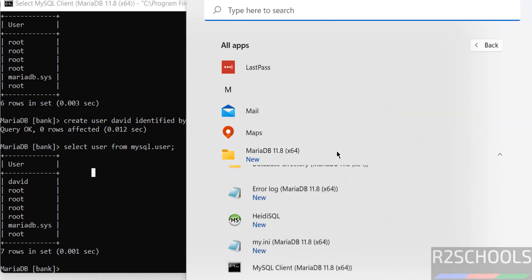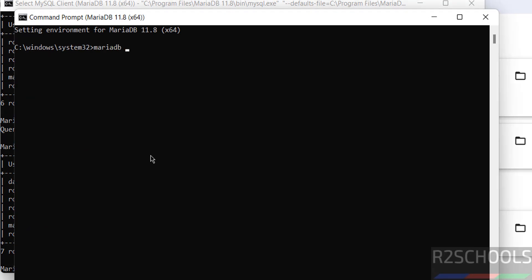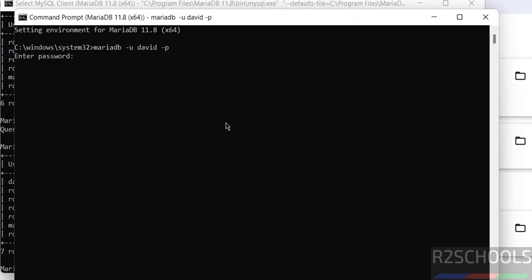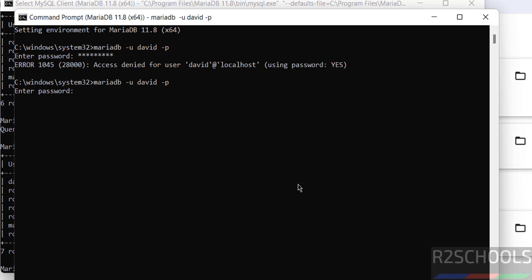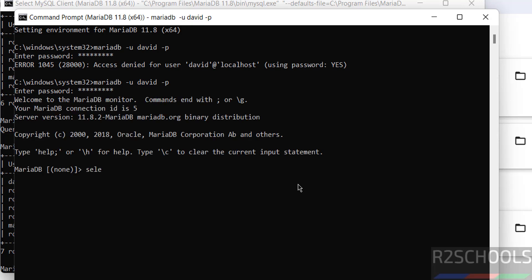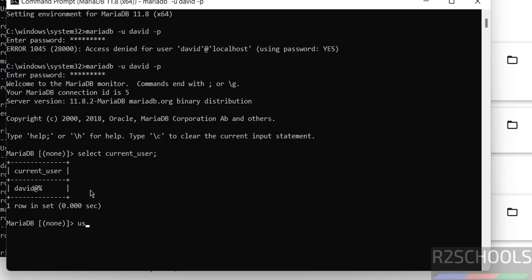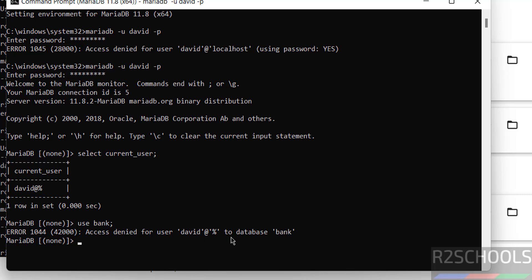Connect with the new user David by running: 'mariadb -u david -p', then provide the password. We have successfully logged in. Run 'SELECT CURRENT_USER()' to confirm — we are logged in as user 'david'. Now try to access the 'bank' database using 'USE bank'. Access is denied because we haven't granted any privileges to this user.